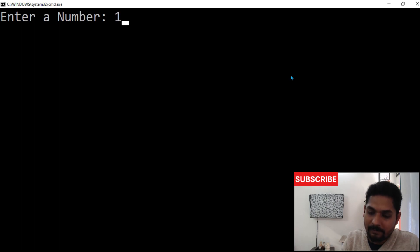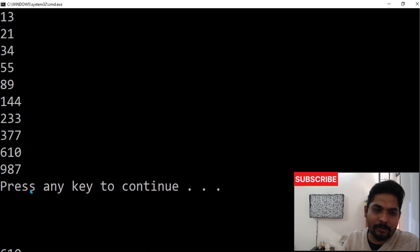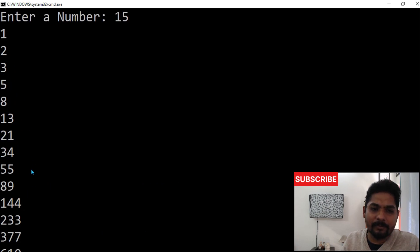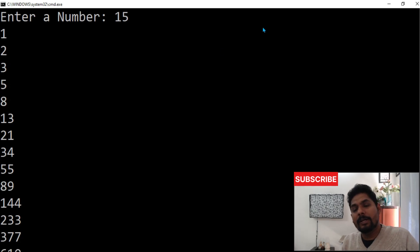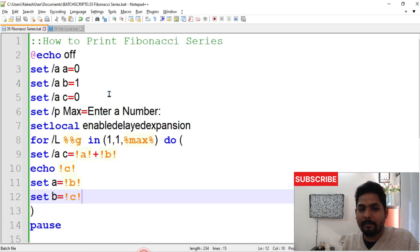It asks: enter a number. Let's say 15. Press enter and it prints the Fibonacci sequence 15 times, adding and printing the next values each time.